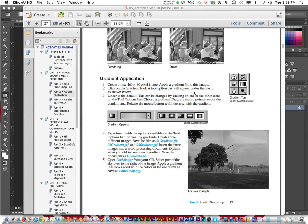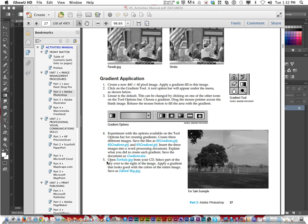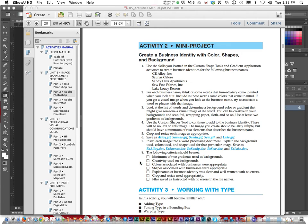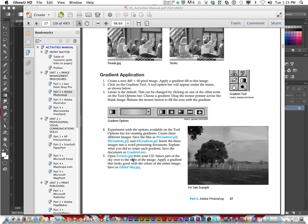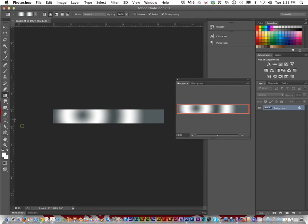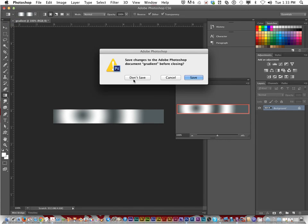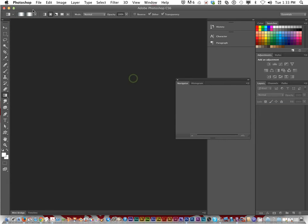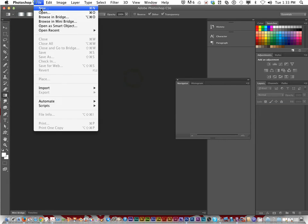Alright, this next assignment we're going to look at number 5 on page 27 in your book. It says to open up the file called forsale.jpeg from your CD, so we're going to close up gradient, don't save, and go file open.